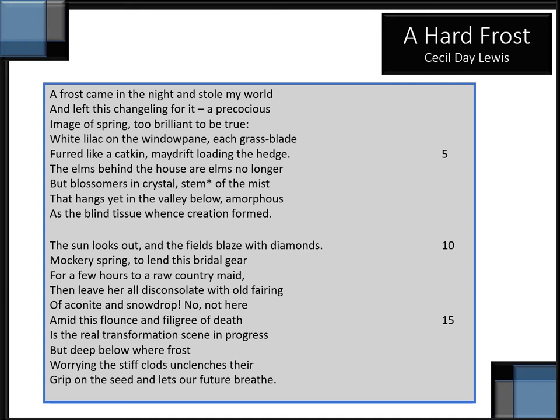No, not here amid this flounce and filigree of death is the real transformation seen in progress, but deep below where frost worrying the stiff clots unclenches their grip on the seed and lets our future breathe.